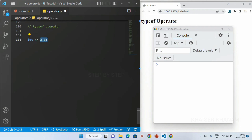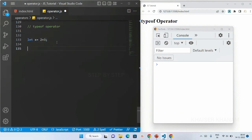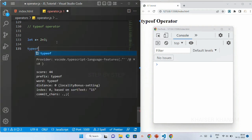In our data type session we have already seen there are 2 data types in JavaScript: primitive data type and non-primitive data type. Inside primitive we have 7 data types — strings, numbers, boolean, null, undefined. These are called primitive data types, and we also have non-primitive data types. To find which data type a value belongs to, we use the typeof operator, represented as 'typeof'.